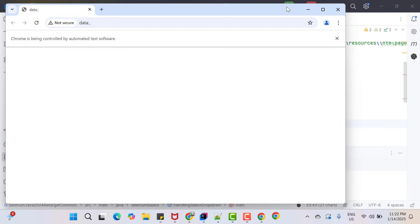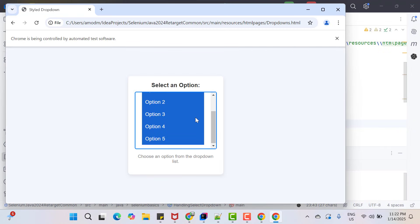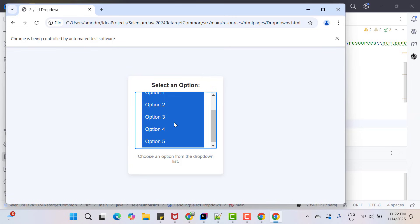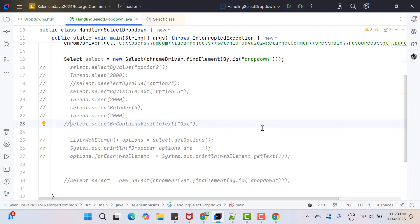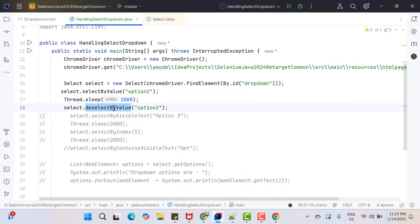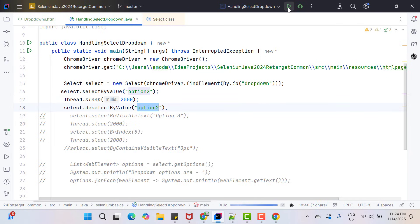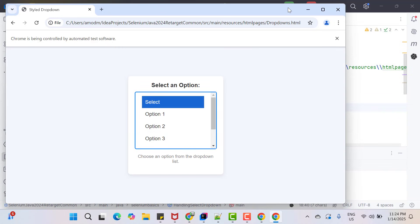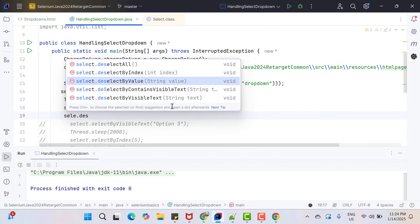Running it — you can see it has selected basically everything, because all options contain 'opt'. Now for multi-select dropdown we can use deselect methods. Uncommenting selectByValue and the deselect line — I am selecting by value and can deselect by any method; there is no relation between how we select and how we deselect. Running the program: it will select option two and after two seconds it will deselect option two. You can see it has selected option two and now it is deselected.